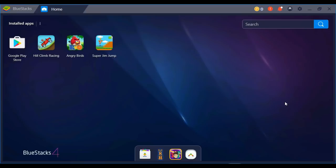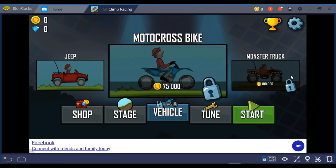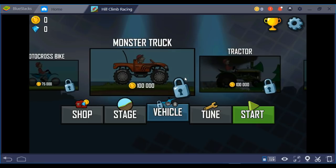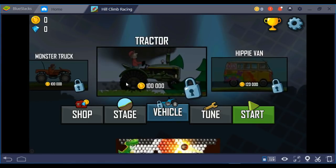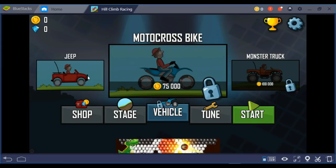Let's play the game. We've opened the Hill Crime Racing game on BlueStacks. If we try to change our vehicle, we have to unlock them — for a motor post bike we need 75,000 coins, currently we have zero coins. For a monster truck we need one lakh coins, for a tractor one lakh coins, and for a Hypivan we need one lakh twenty thousand coins. We'll play the game first, get around 100 coins, then use Cheat Engine to increase them to over one lakh and unlock these vehicles.